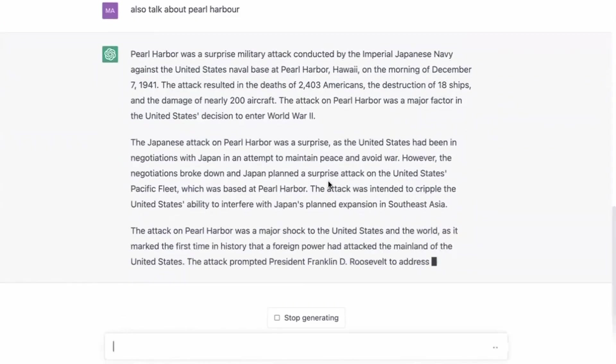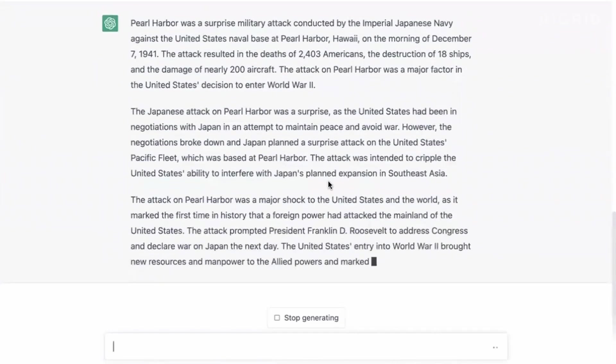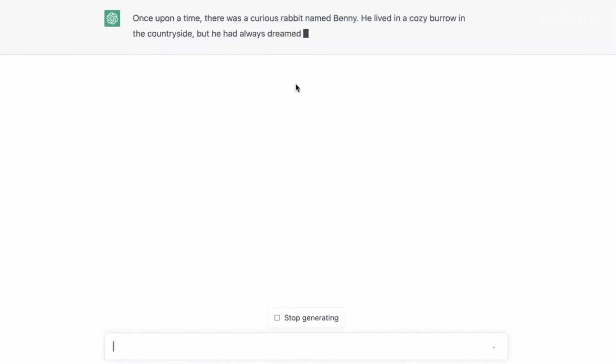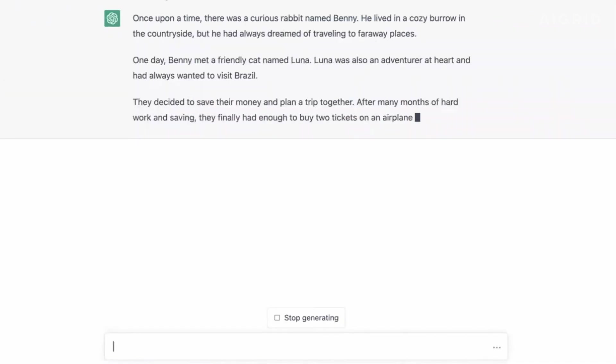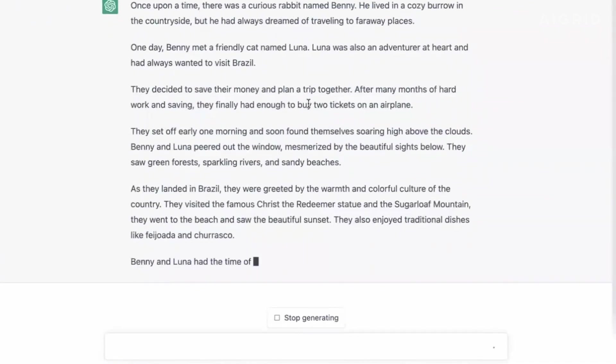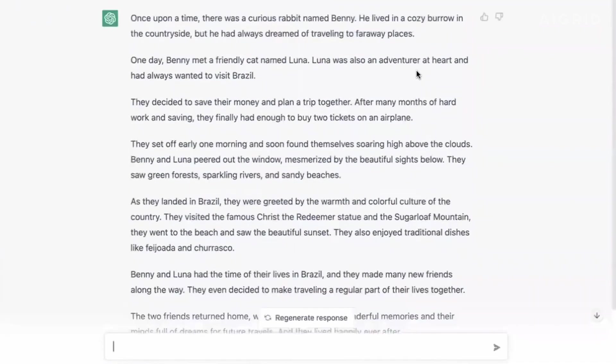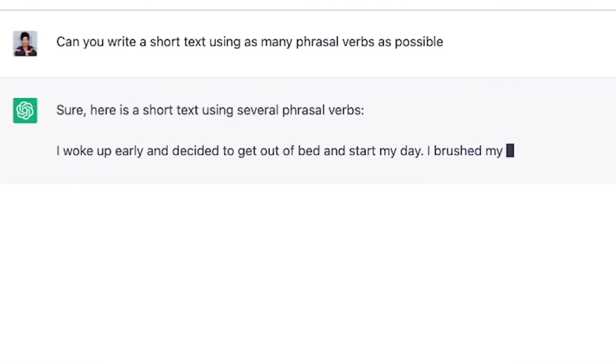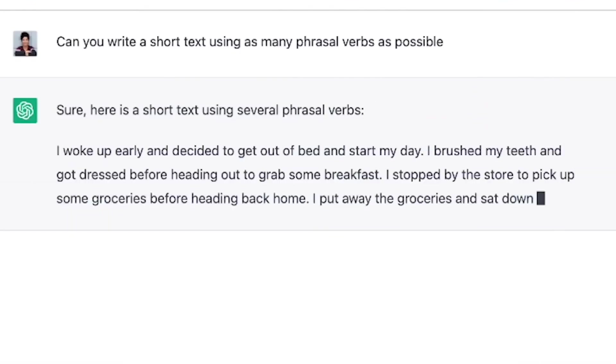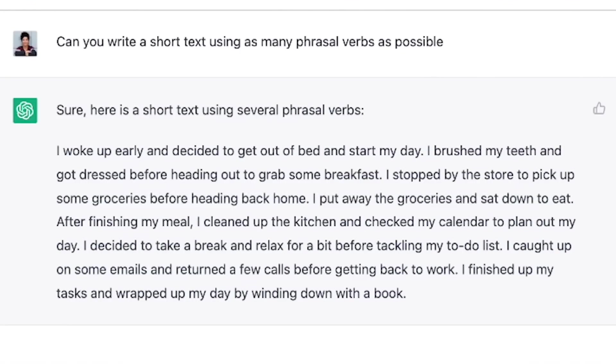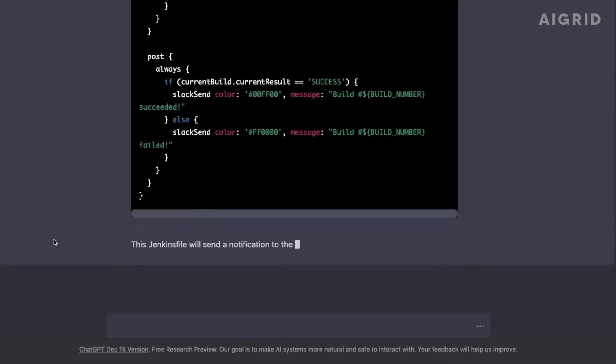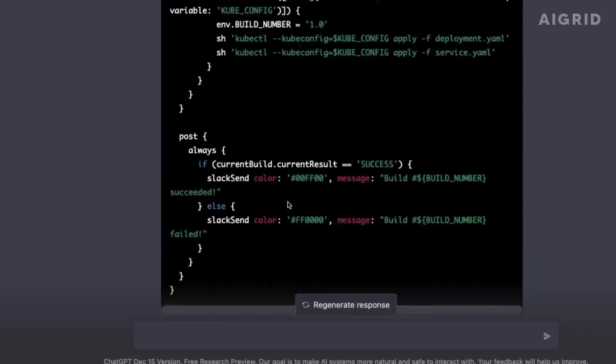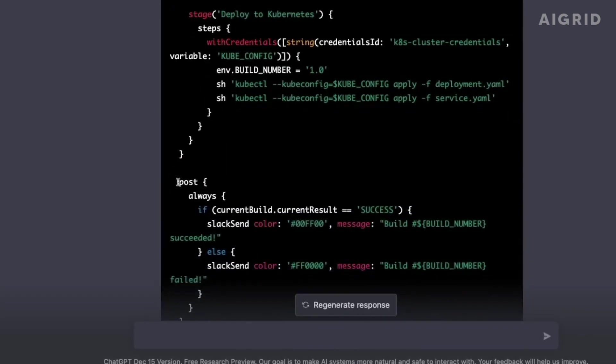While it is true that ChatGPT can be a fun tool for creative inspiration, it is important to remember that it should not be relied on for factual queries. This is a reminder that we are still in the early stages of language model development, and there is still a long way to go before we can fully trust these systems.